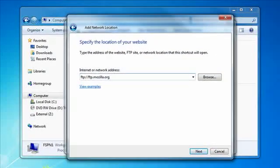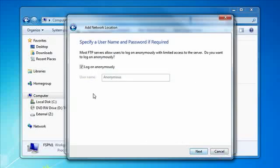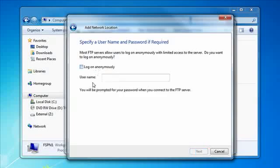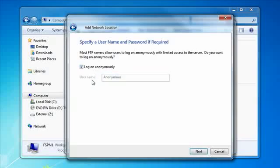This is a public server. It does not require any specific username or password. You can log in anonymously and click next and there is a check box for logging on anonymously. If it was an FTP server where it requires a username and a password you could uncheck this and put in a username and there will be a section after that where you can put in your password.